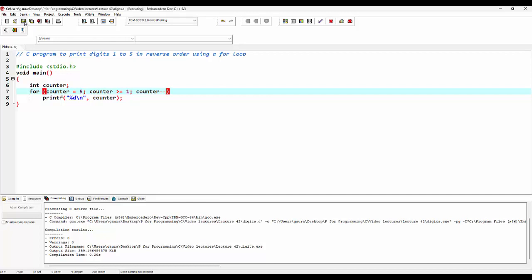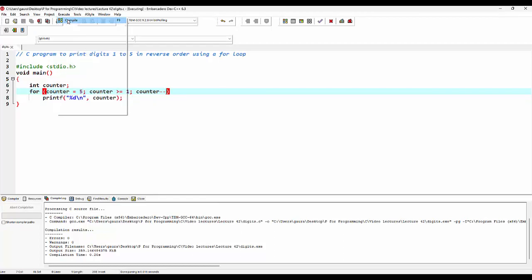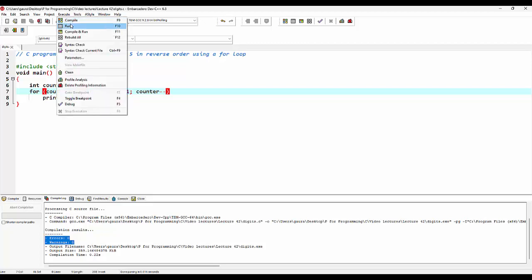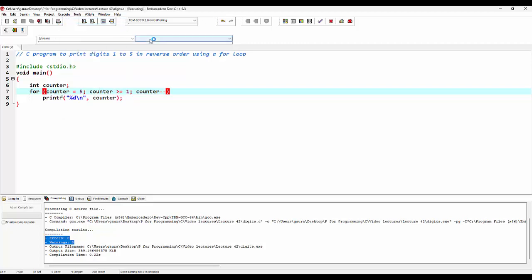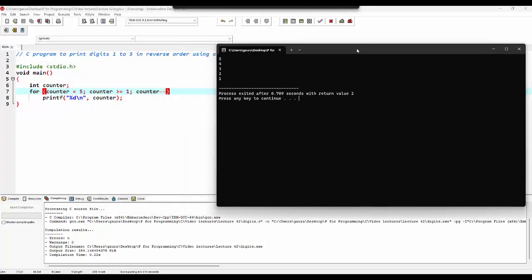I'll save the program. After saving, we can go to the execute option and compile the code first. We can see that this code has 0 errors and 0 warnings. We can go back to execute and run the program, and here is the expected output.